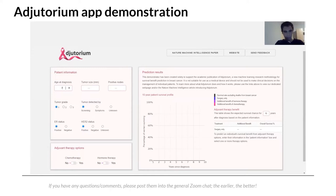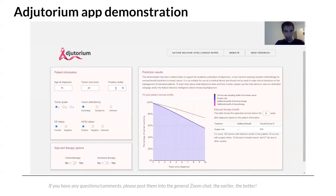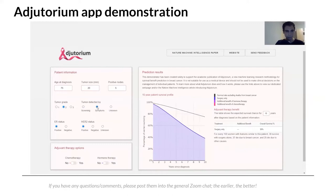For the example patient: age at diagnosis 75, tumor size 20 millimeters, five lymph nodes involved, grade 2 tumor, detected symptomatically, ER-positive and HER2-positive. On the right-hand side we can see the survival profile over 10 years — the chances of this patient surviving 1 through 10 years post-surgery compared to the survival of the general population in the same demographic without breast cancer.